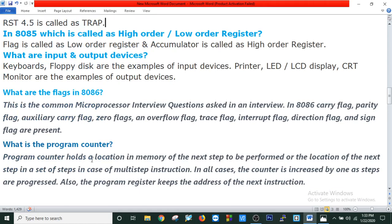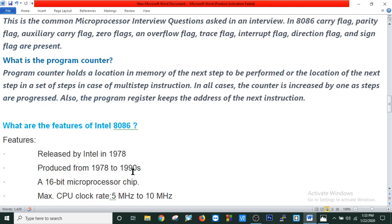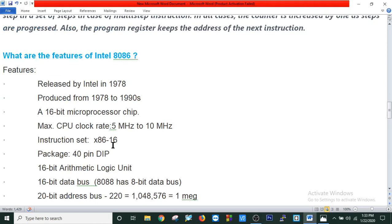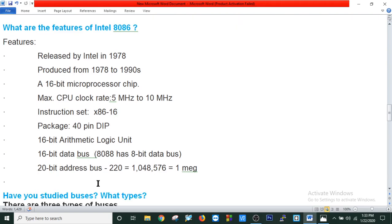What is the program counter? Program counter holds a location in memory of the next step to be performed, or the location of the next step in a multi-step instruction. What are the features of 8086? It was released by Intel in 1978–1979 and produced until 1999. It is a 16-bit microprocessor. Maximum CPU clock rate is 5 MHz to 10 MHz. It has a 40-pin DIP package, 16-bit arithmetic logic unit, 16-bit data bus, and 20-bit address bus.